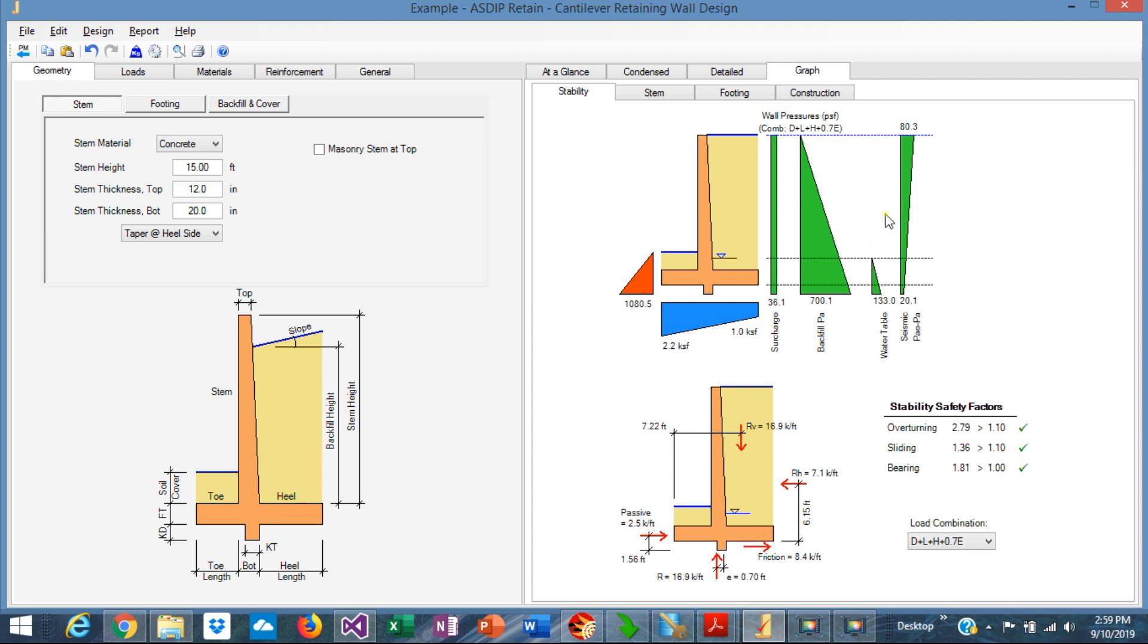All these pressures can be represented by a force, a lateral force. This driving force will push the wall out, and the wall will try to slide on the footing.